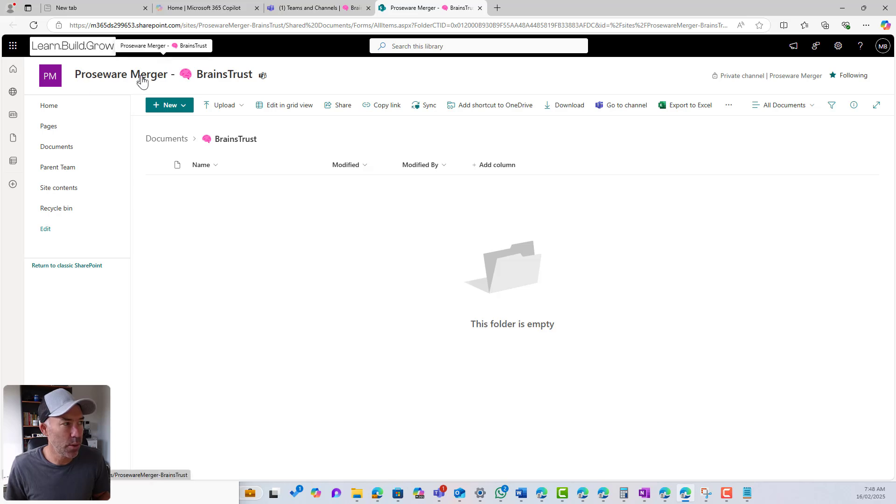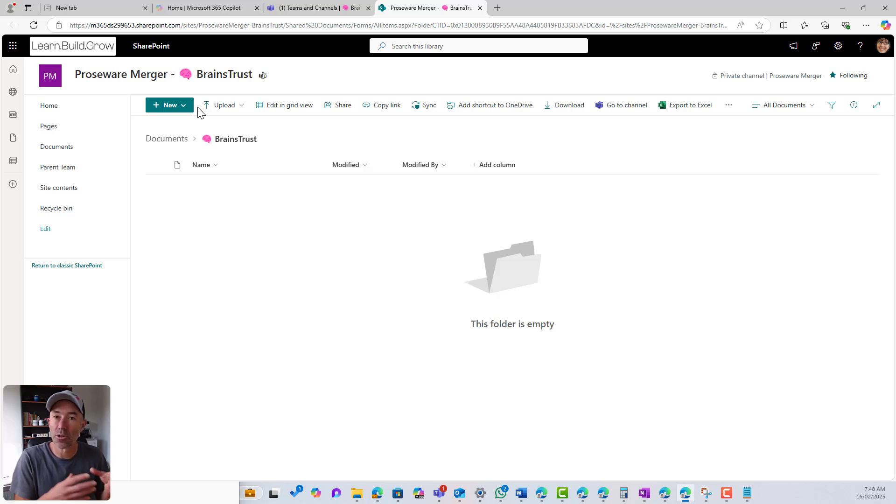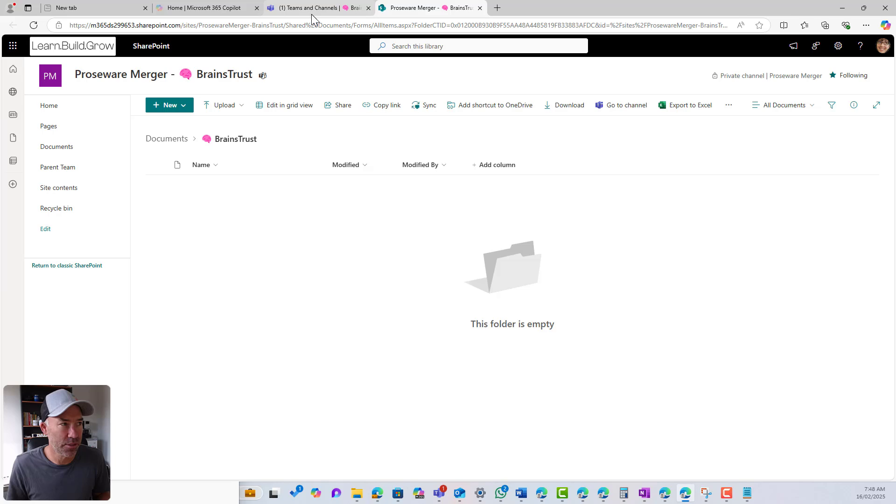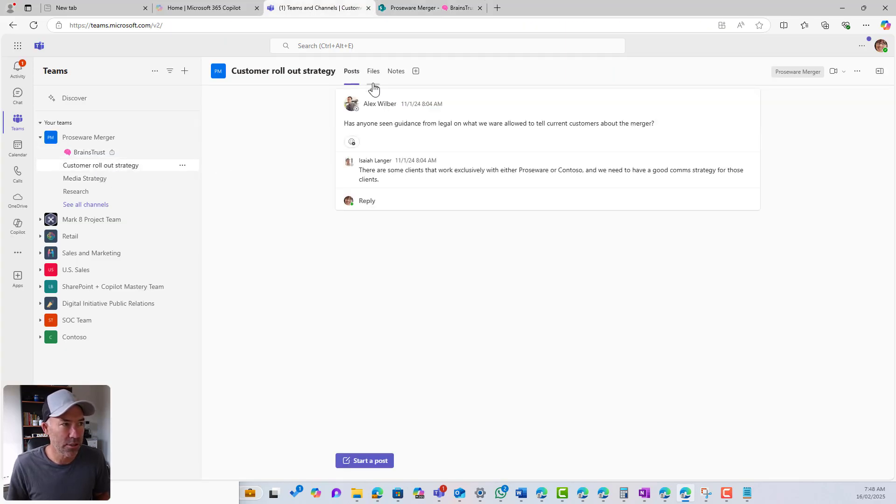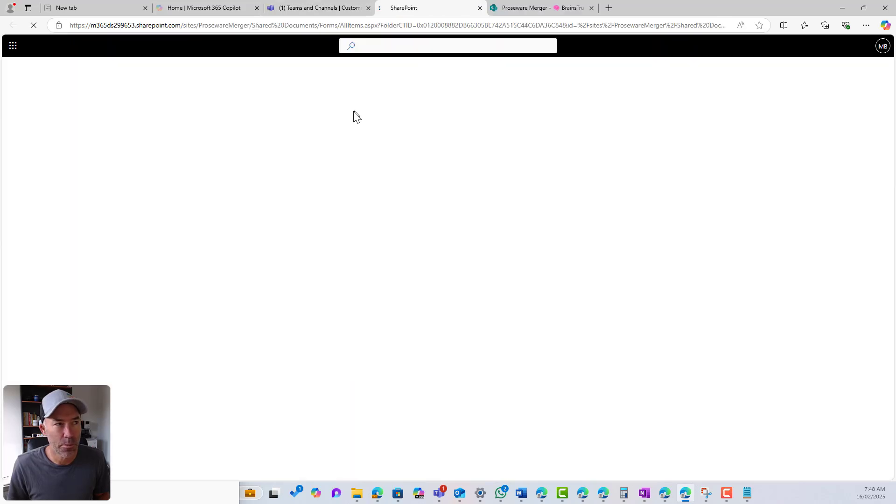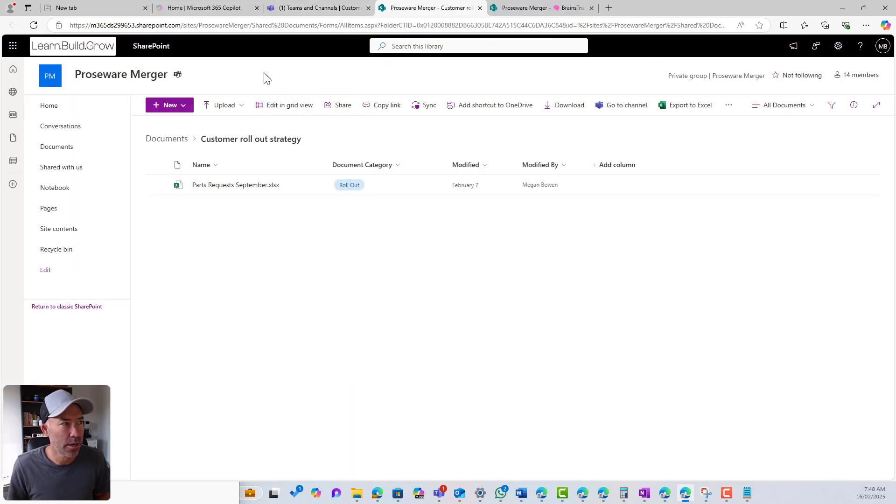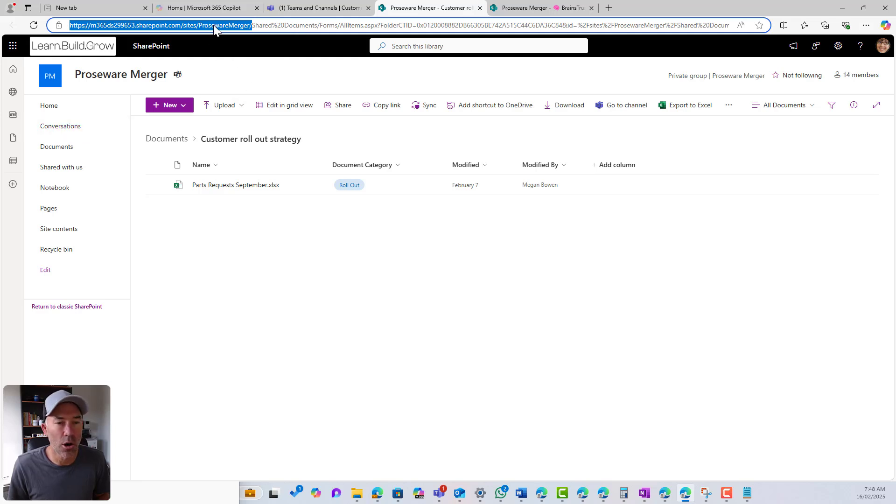So I've got Proseware merger dash brains trust. That's the channel name, but it's not linked or it's not the same site as the main Microsoft team. So if I go back to customer rollout strategy and I'll go to files and I'll go to open in SharePoint, we can see that I am at this site and I'm in the shared documents library of that site itself.